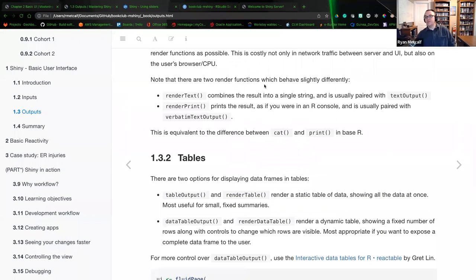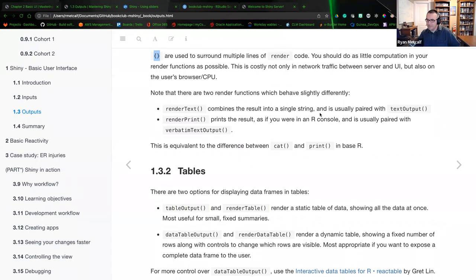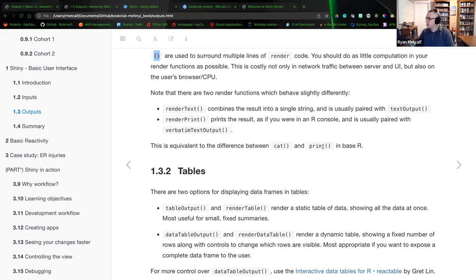There are two render functions that behave slightly differently. Render text combines the result into a single string and is usually paired with a text output call. Render print is similar to the R console and is usually paired with verbatim text output. The equivalent in base R would be either the cat call — cat stands for concatenate, reading a text cell and putting it on standard output — or the print option, which puts it into the terminal.